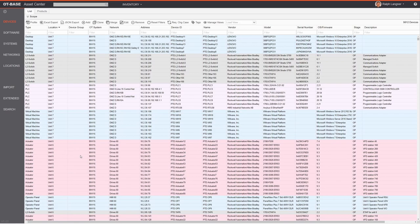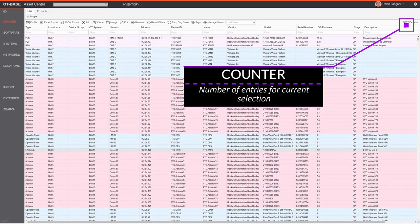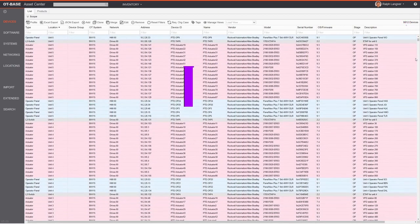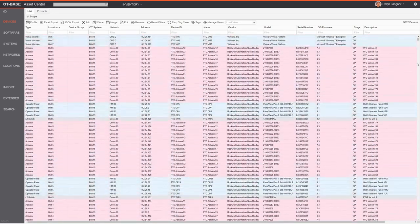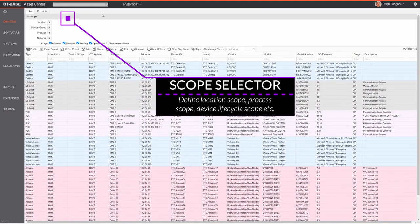This gives you a very quick way to identify what you're looking at — you see a bunch of actuators and a bunch of network gear in this particular screen section. This is an endless scroll. As you can see in the upper right corner, this device universe consists of roughly 10,000 devices.